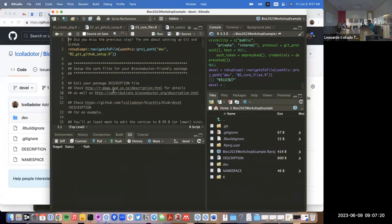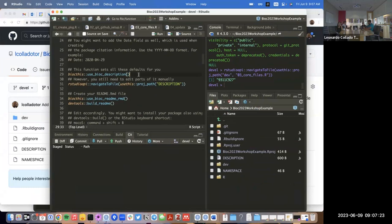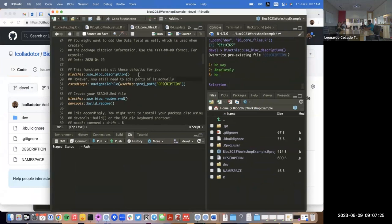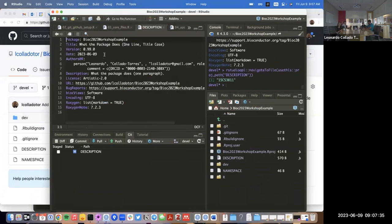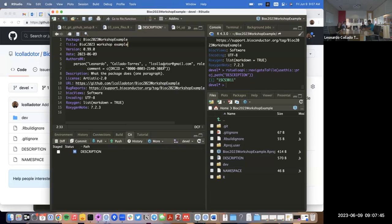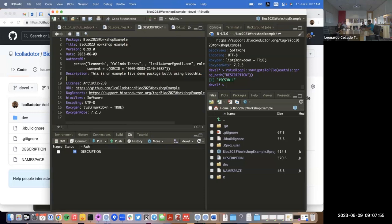We can navigate to the third script — this is where there'll be a lot of things we need to do. First, we need to create a description file, so we'll overwrite our current description file. We'll go to the description file and edit it a bit. We need to write a little title here, and then also a little description that has to have at least two sentences.